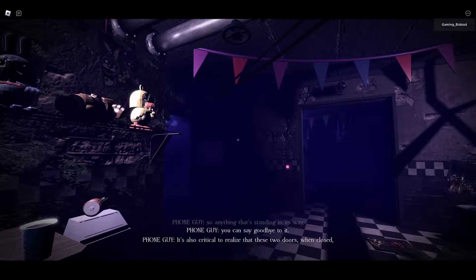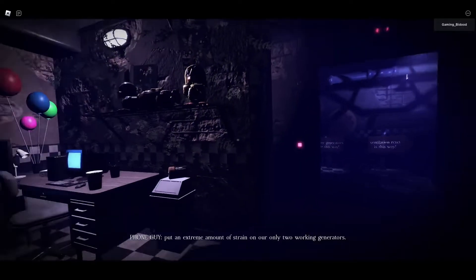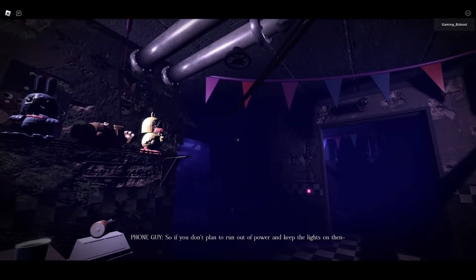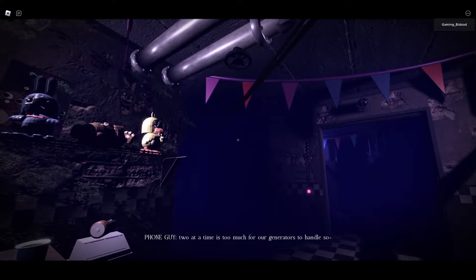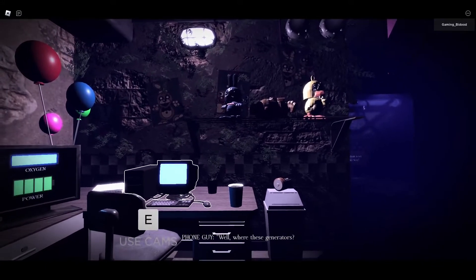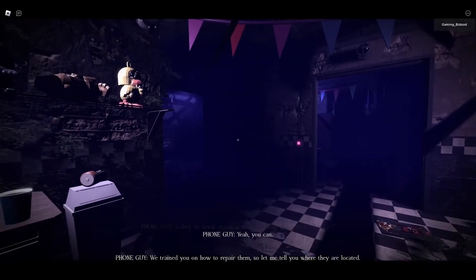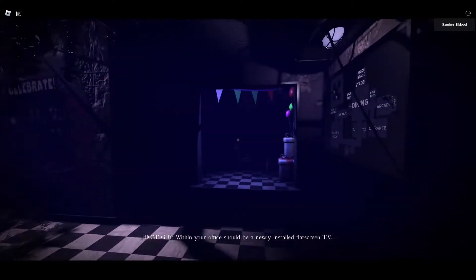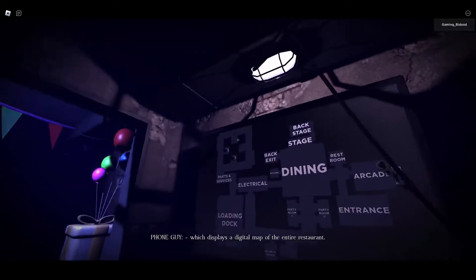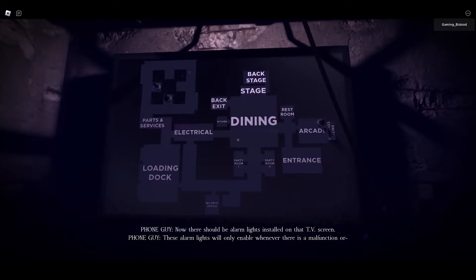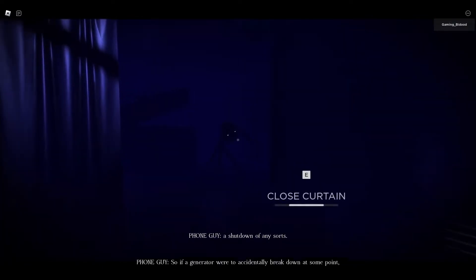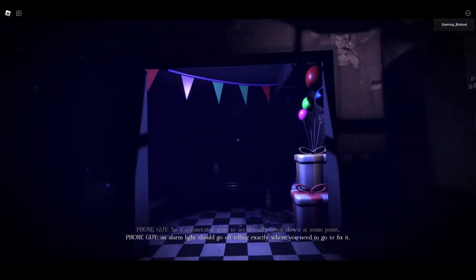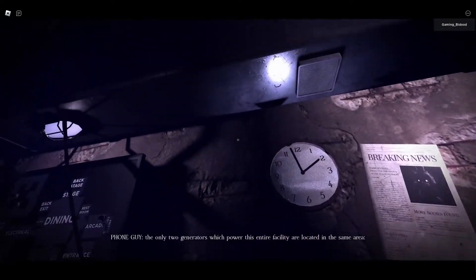We do realize that you are working a job which has risks. So in case anything happens, you're being chased, or somebody's trying to break in, you can close these blast doors. Make sure that your safety is your priority. Now these blast doors aren't anything to play with. They're not toys. They are highly dangerous. If you stand underneath them, they won't close on anything. So anything that's standing in its way, you can say goodbye to. It's also critical to realize that these two doors when closed put an extreme amount of strain on our only two working generators. So if you don't plan to run out of power and keep the lights on, then keep those doors open. Now one at a time works, but two at a time is too much for generators to handle. So please be careful. Now that may lead you into the question of, well, where are these generators? I mean if they do break down, is there anything you can do about it? Yeah, you can. We train you on how to repair them. So let me tell you where they're located. Within your office should be a newly installed flat screen TV which displays a digital map of the entire restaurant.